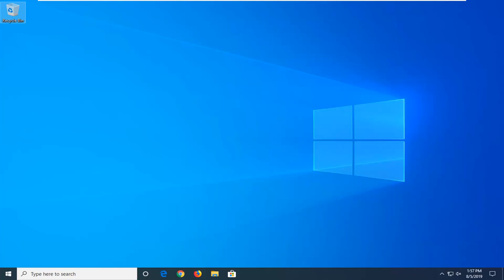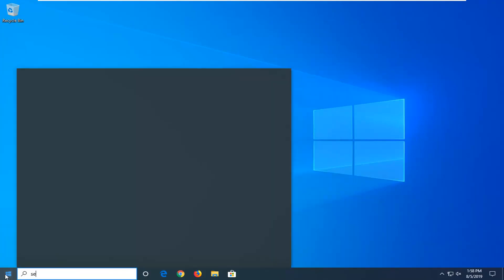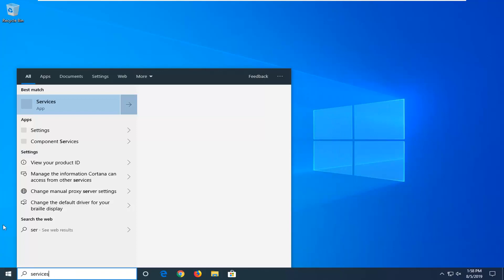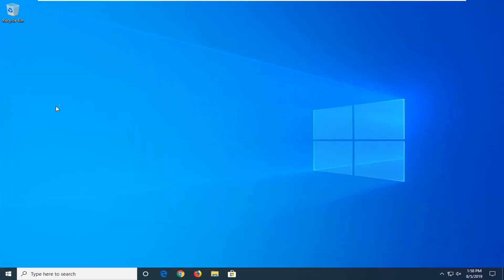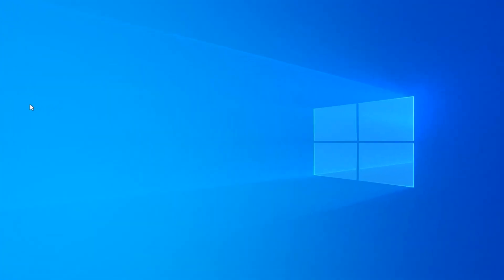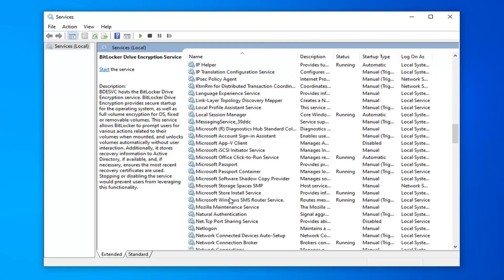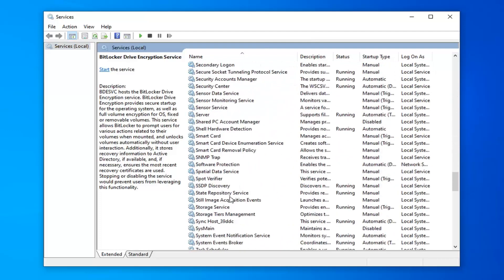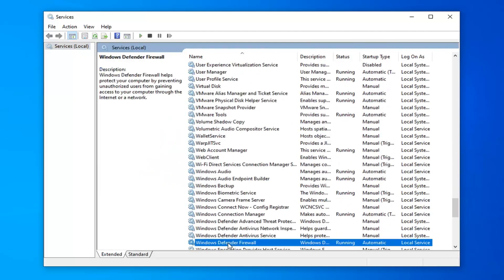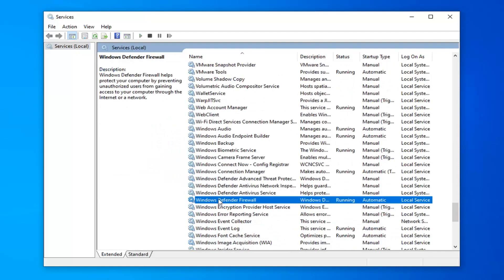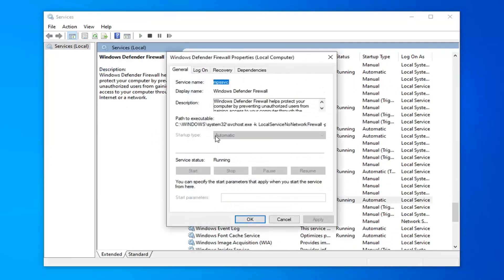We're going to start by opening up the start menu and type in 'services'. Best match will come back with services — go ahead and left click on that. Scroll down until you find the Windows Firewall service, or Windows Defender Firewall if you're on Windows 10. Double click on that, make sure startup type is automatic and it's running. If it's currently stopped, click the start button, select startup type automatic, then select apply and OK to save the change.